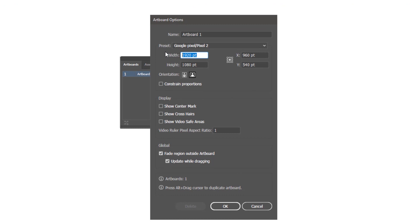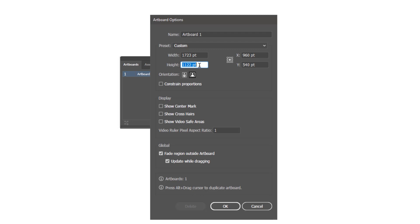The Artboard Options panel will appear. Here you can change the height and width according to your choice. Click OK when you are done.